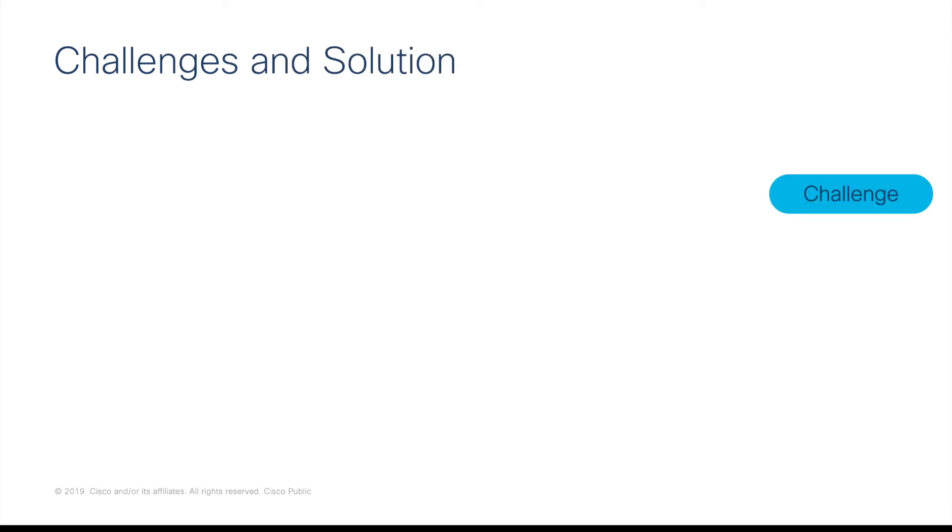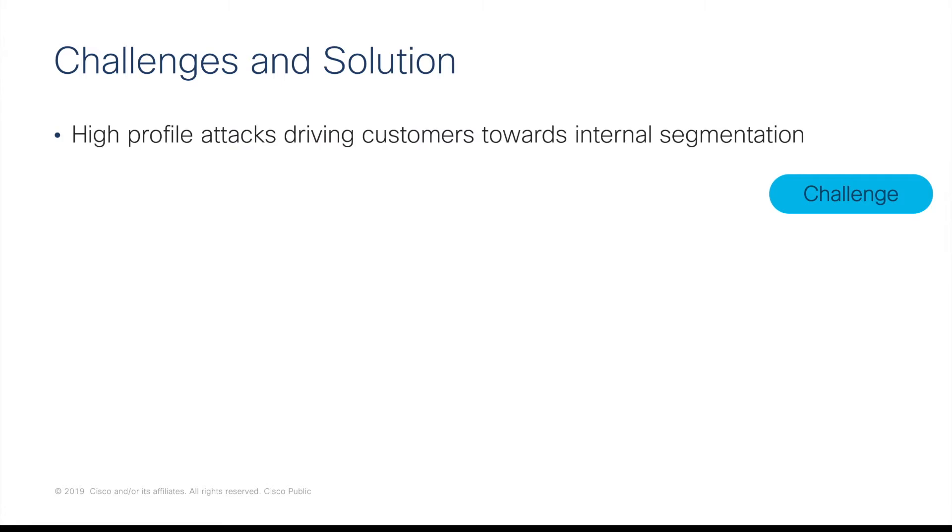As an introduction, organisations have challenges today. High-profile attacks we all either experience or read on the news are driving customers towards an internal segmentation strategy.